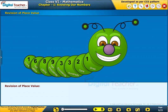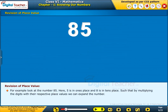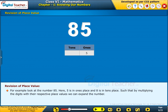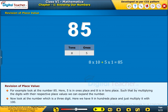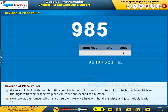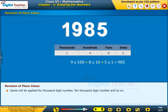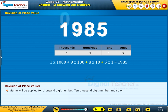Let us revise the concept of how to expand a number using place value. For example, look at the number 85: 5 is in the 1s place and 8 is in the 10s place. By multiplying the digits with their respective place values, we can expand the number. The same applies to 3-digit numbers — for example, 9 in hundreds place is multiplied by 100 — and similarly for 1000-digit and 10,000-digit numbers and so on.